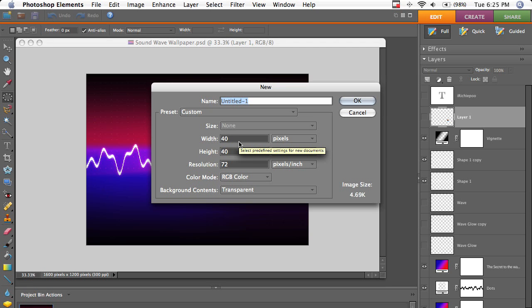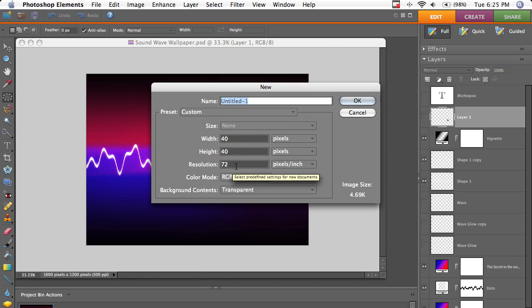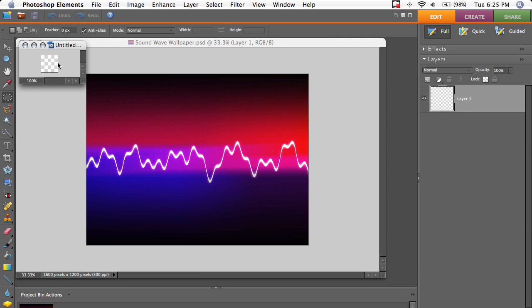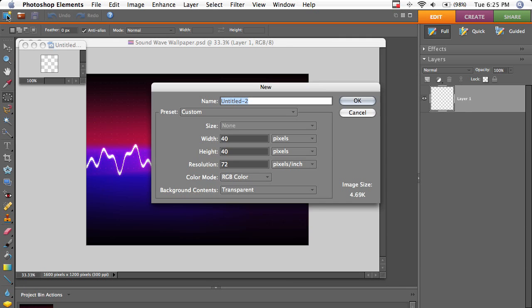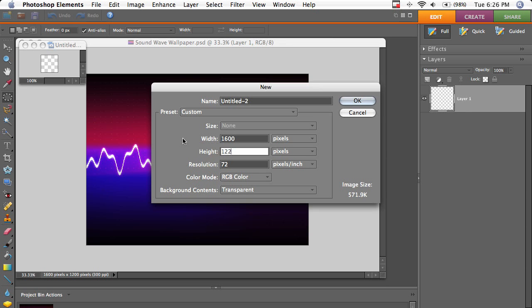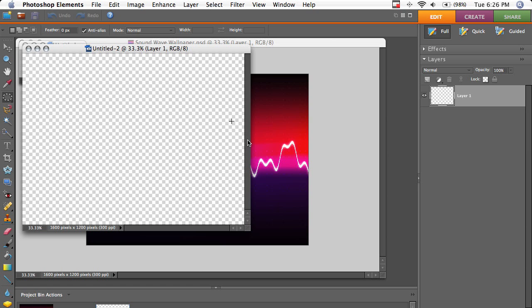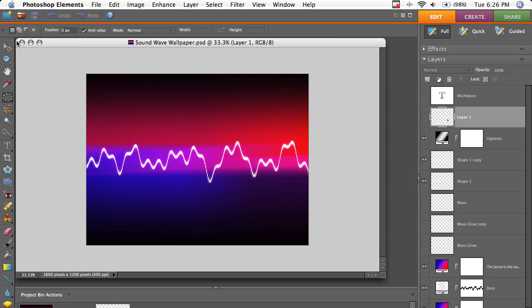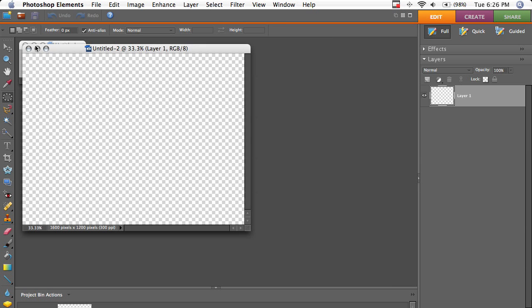So we're going to need two documents actually because we're going to make a pattern. One's going to be 40 by 40. Just make that. And the other one is going to be 1600 by 1200. If you need to, just scale down these dimensions.